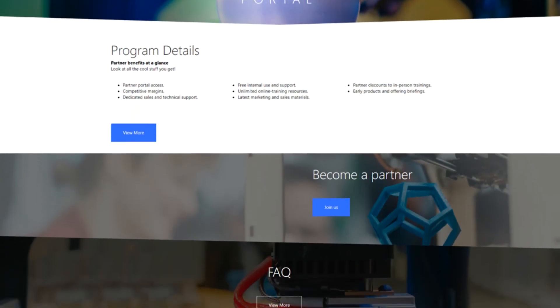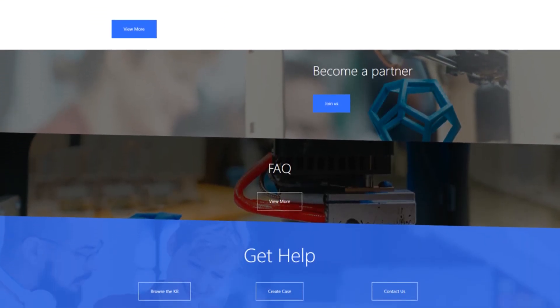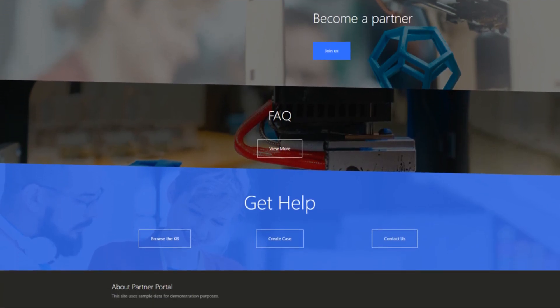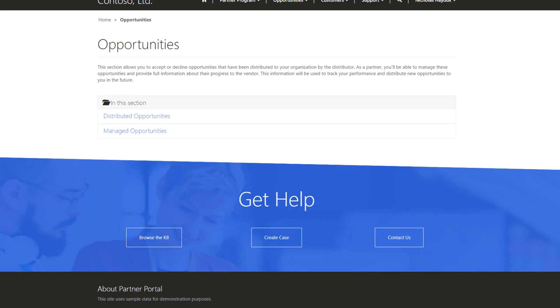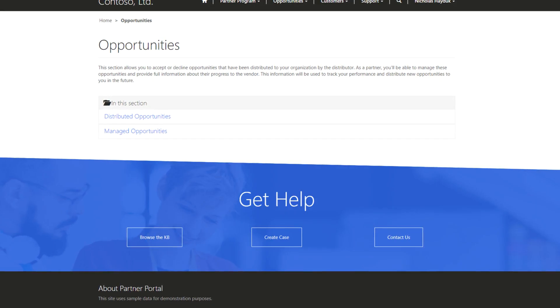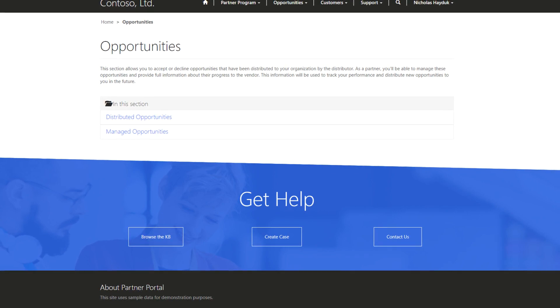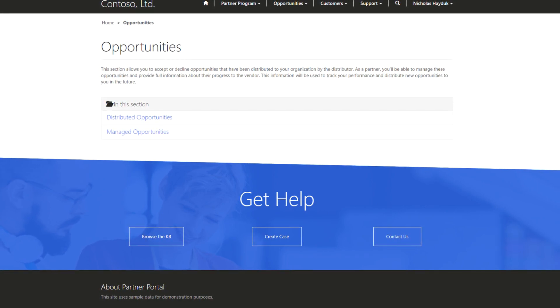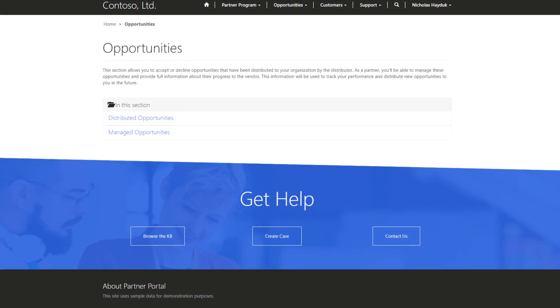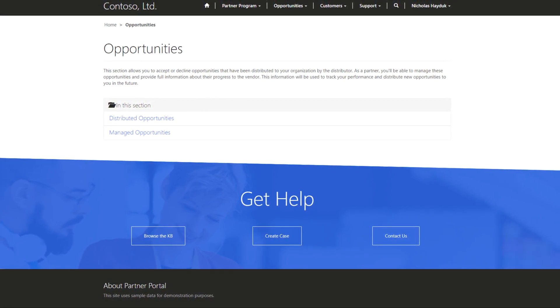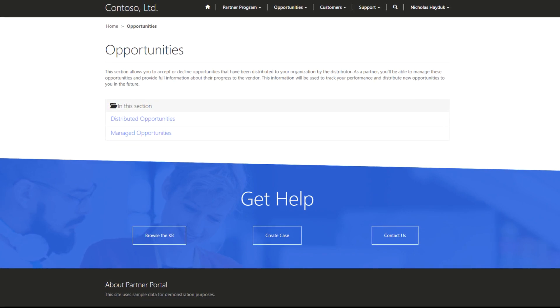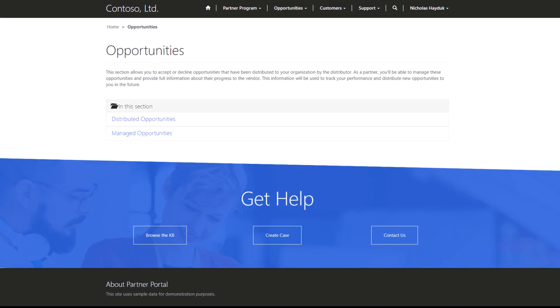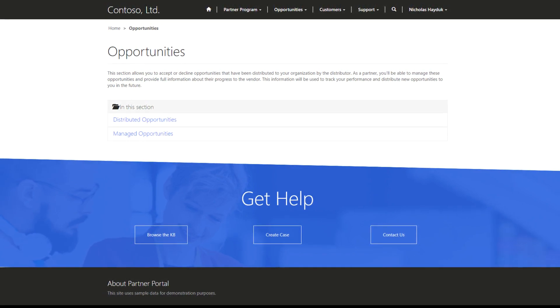The Partner Portal is all about letting an organization's partners create and manage their opportunities. In tip number 7, I provided a high-level overview of opportunity management, including opportunity distribution. In this tip, I'll get into the details of manually distributing an opportunity to a specific partner.